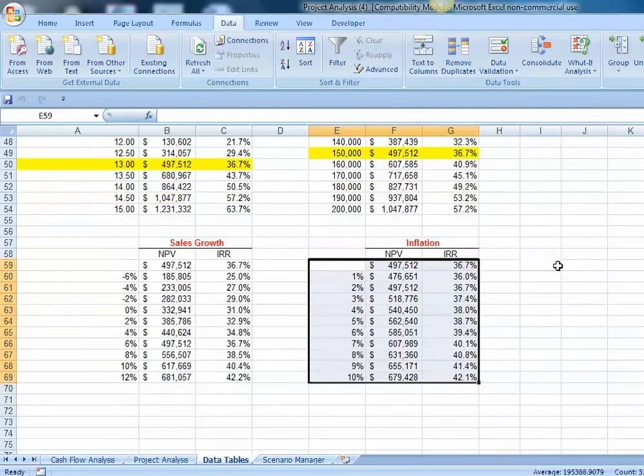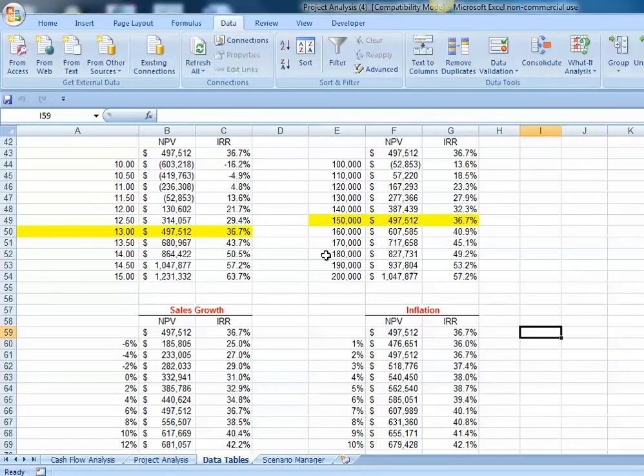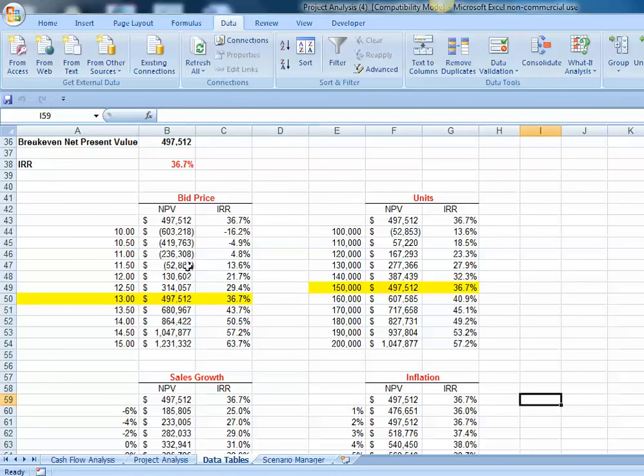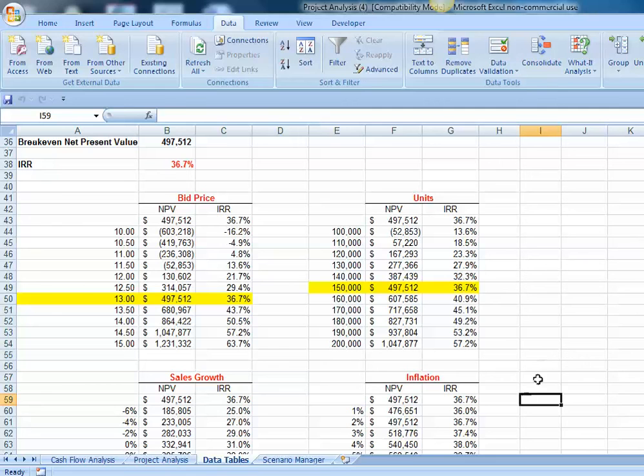Our static analysis allows us to change a single input variable at a time and observe how it will impact our pro forma. We might, however, be interested in knowing how changing both the bid price, the number of units sold, the sales growth, and changing inflation all at the same time. In other words, different combinations of these items would impact our pro forma. To do that, we're going to want to perform and use Excel's Scenario Manager.